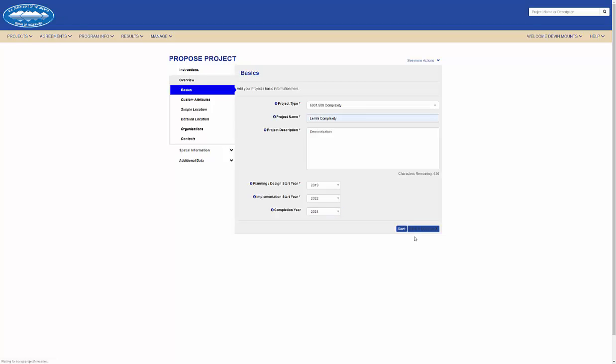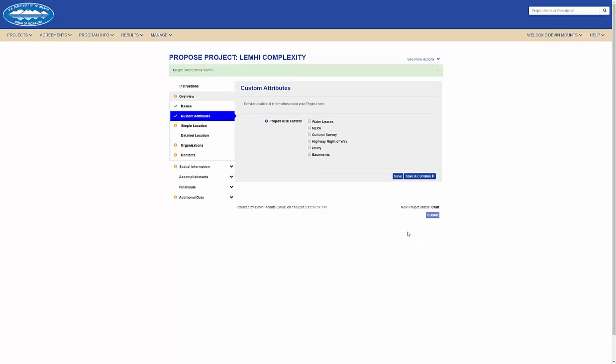As I continue on to the next stages in the workflow, I can complete the required information and save and continue.